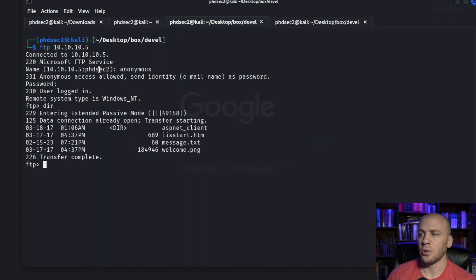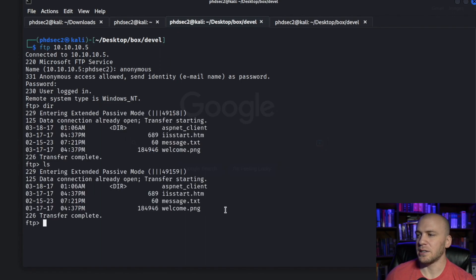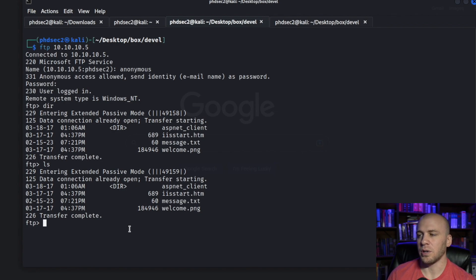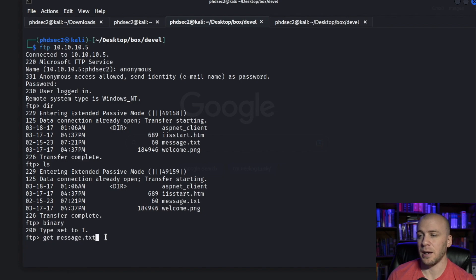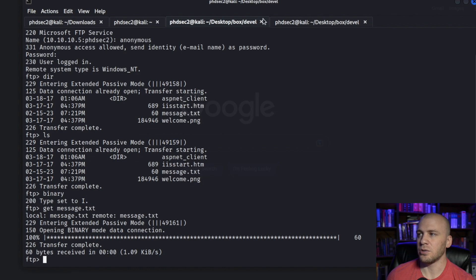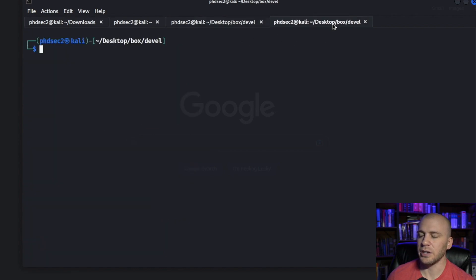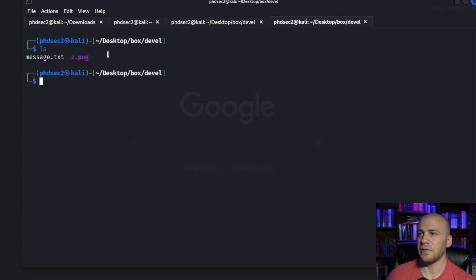In FTP you can use dir or ls to list files. We have this message.txt — I put this here on purpose just for this demonstration. Whenever we get or put files to or from an FTP server, we want to type in binary to switch the mode. We want to put and get files in binary because sometimes our exploits won't work without it. To get a file we just type get and then message.txt, and it will download to our current directory.